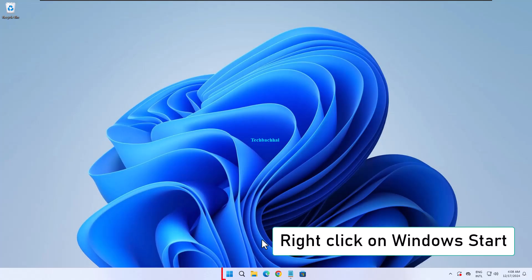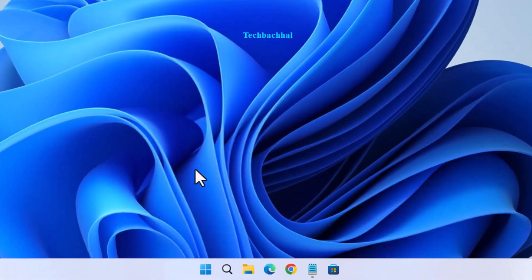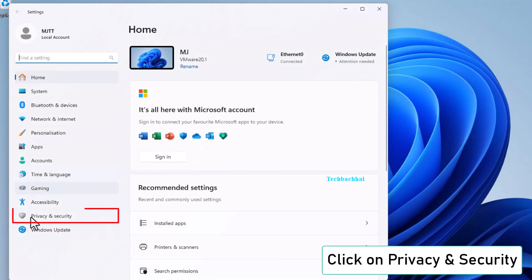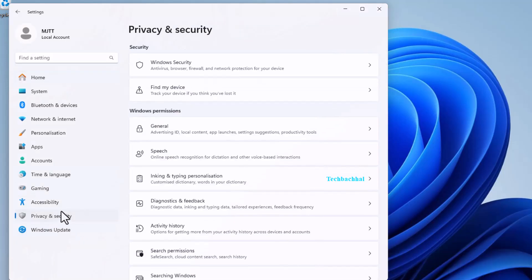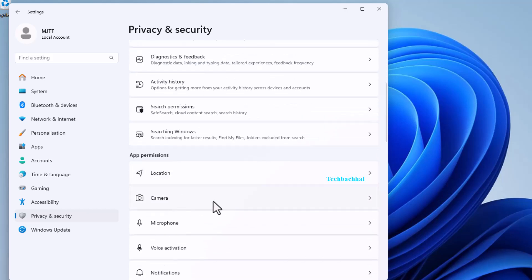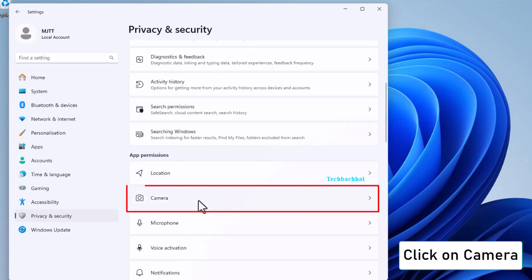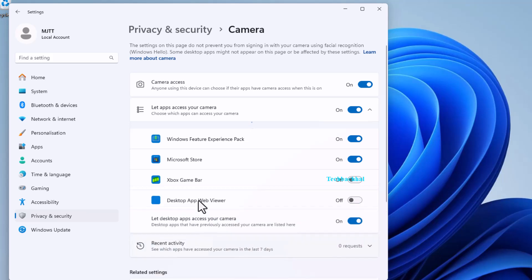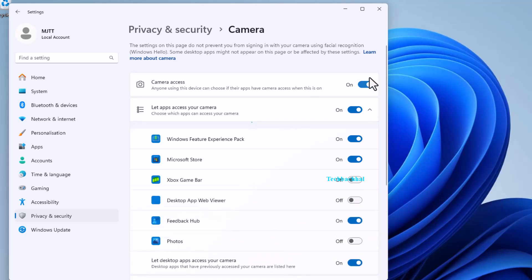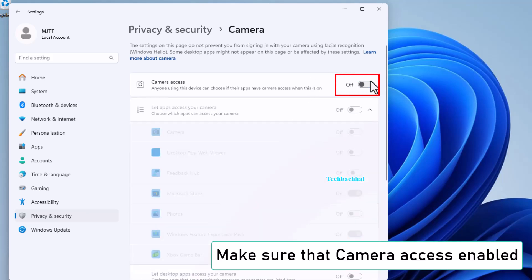Check Camera Settings. Right-click on Windows Start again and open Settings. Go to Privacy and Security and click on Camera. Make sure Camera Access is enabled. If it's turned off, switch it back on.